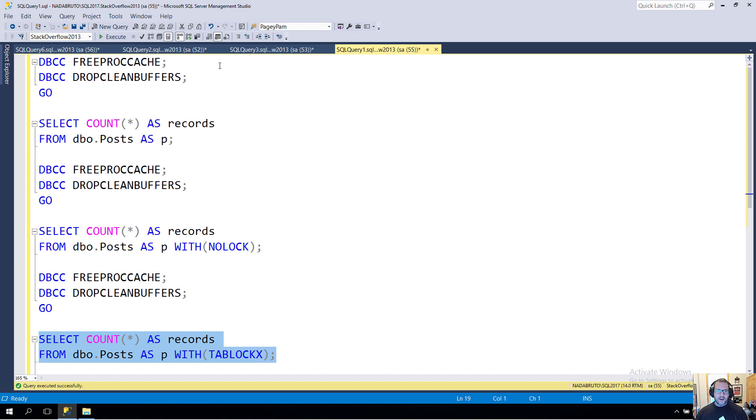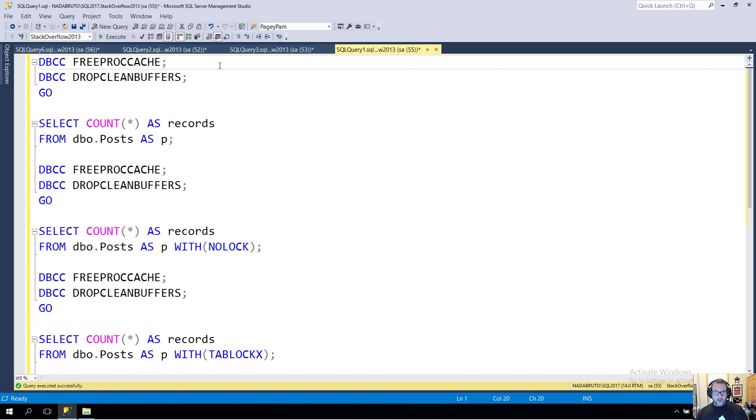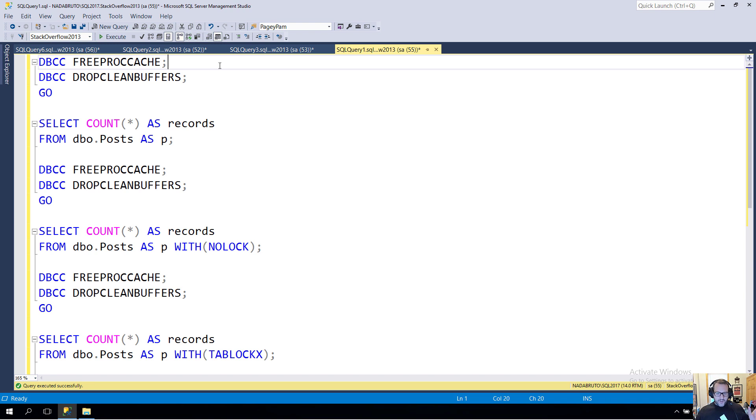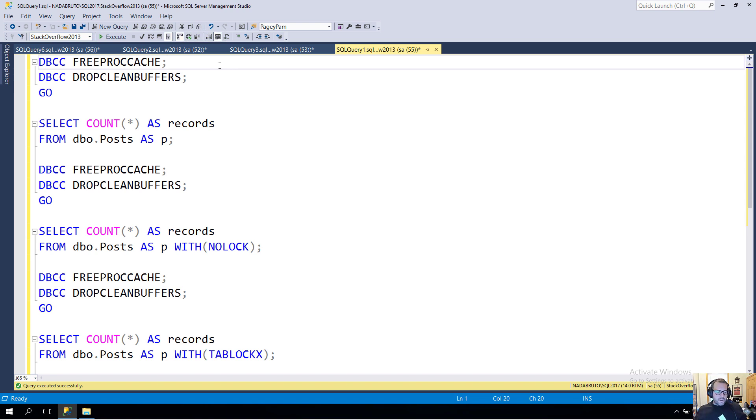When you run a query with a lock hint like NOLOCK or TABLOCK or TABLOCKX, the storage engine (not the optimizer) can make a choice to use IAM pages to scan the index, which track large four-gig chunks of pages and read things in basically physical order. You can get through that a little bit quicker than if you scan the table using a traditional scan of the B-tree.